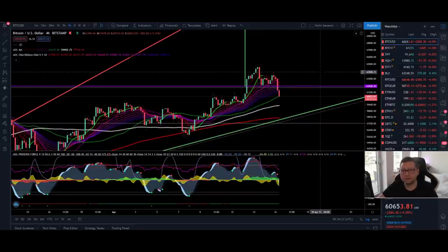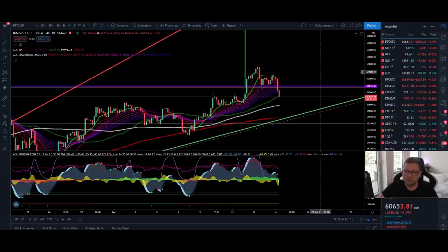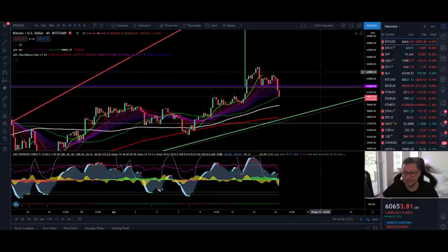Hello everyone, thanks for tuning back in. Alessandro the Crypto here. I hope you're all doing fine. Welcome to another episode. In today's video we're going to analyze, as usual, the Bitcoin price. We'll also have a look into Ethereum, and at the end also into the DXY and Nasdaq.